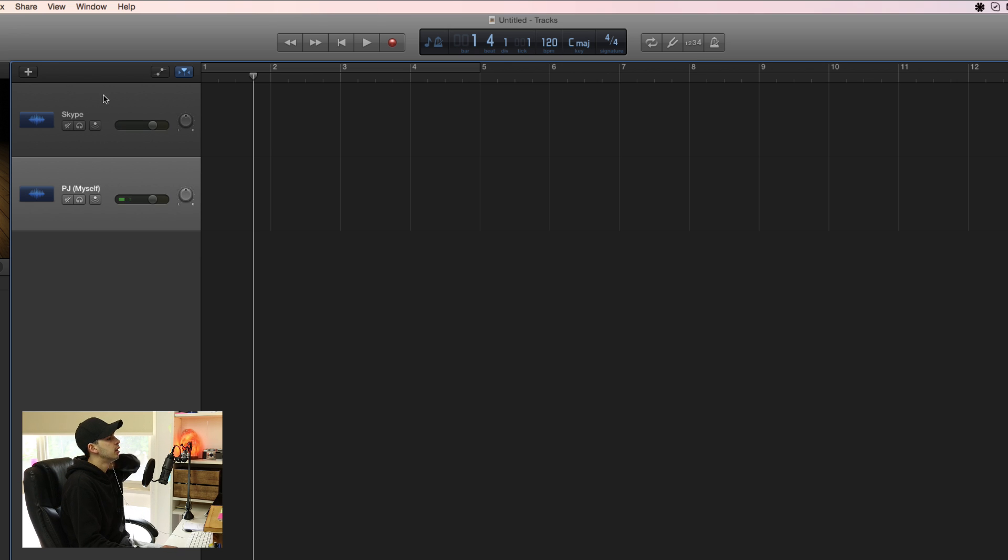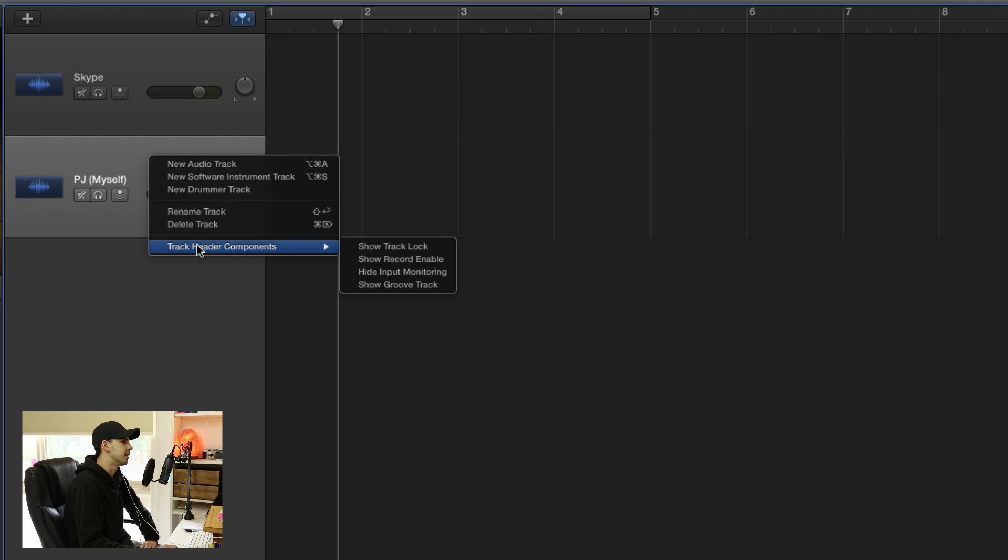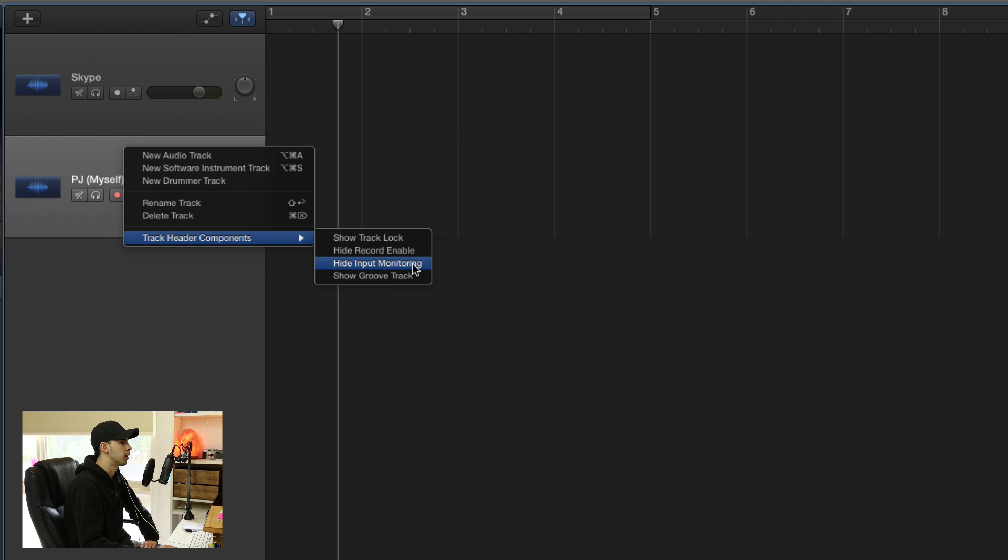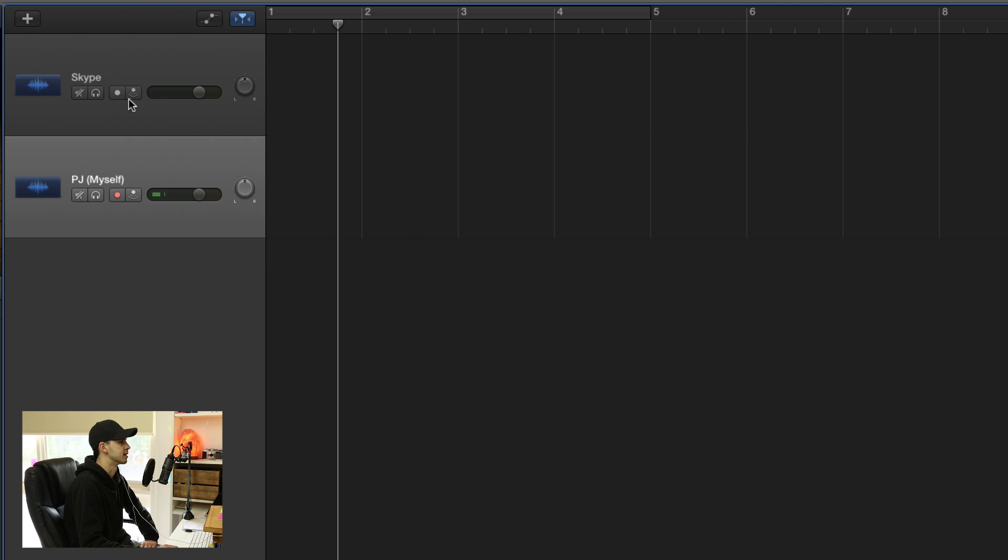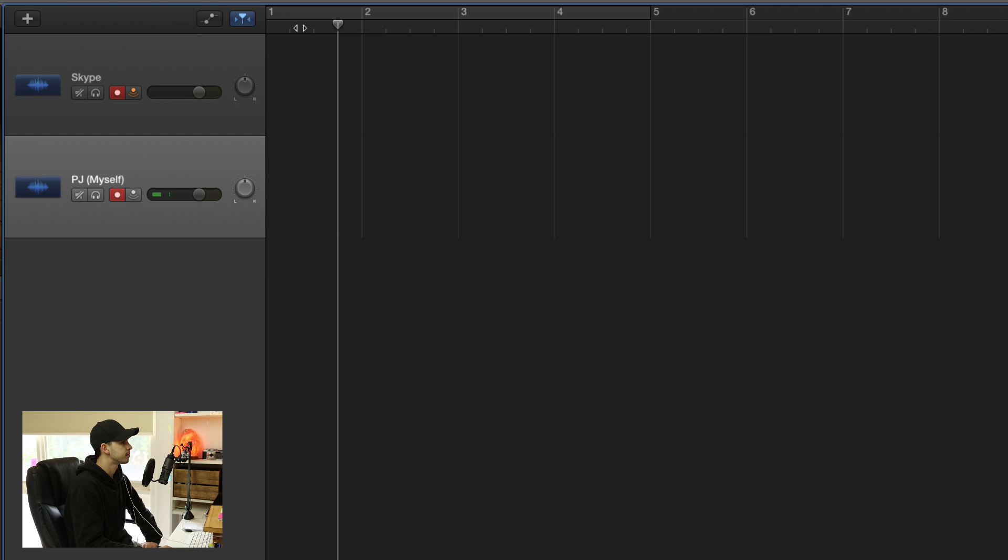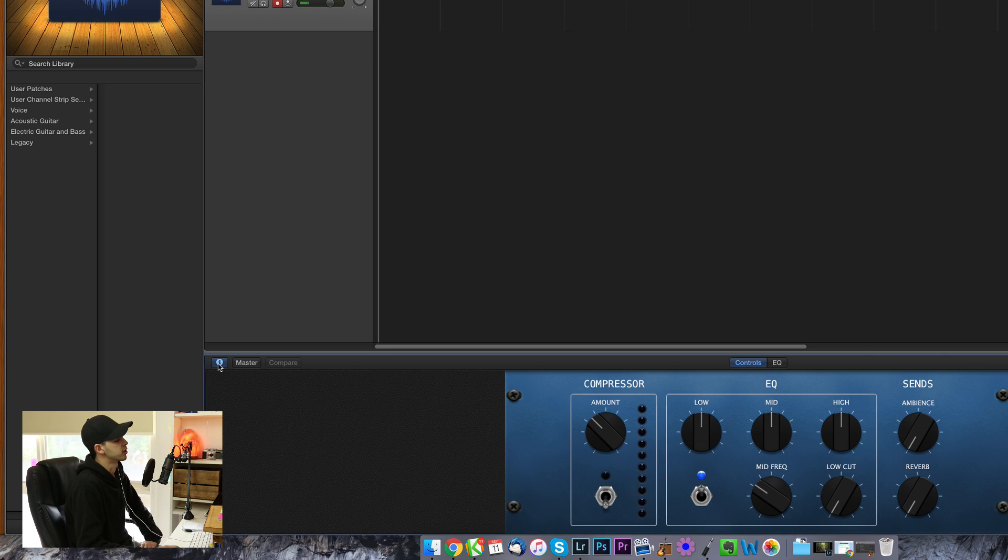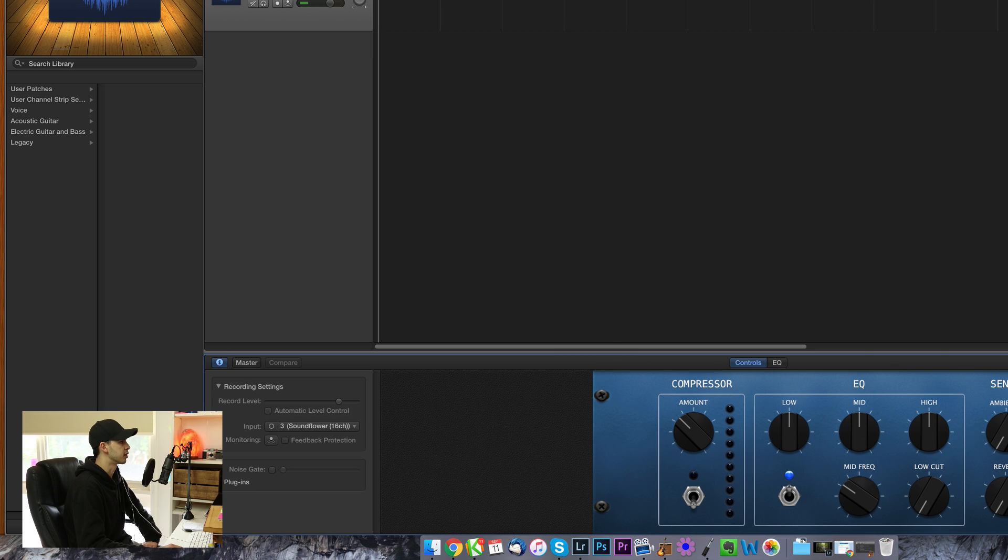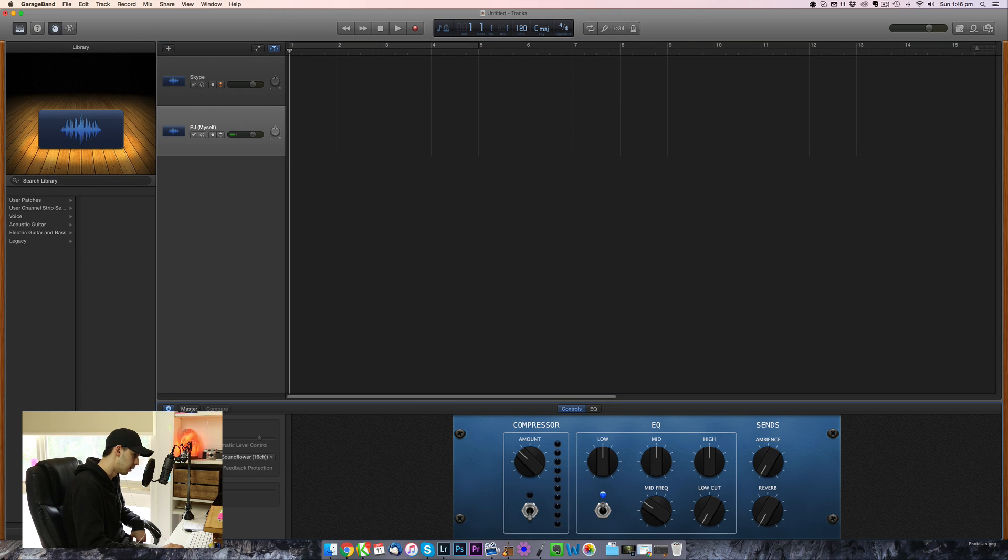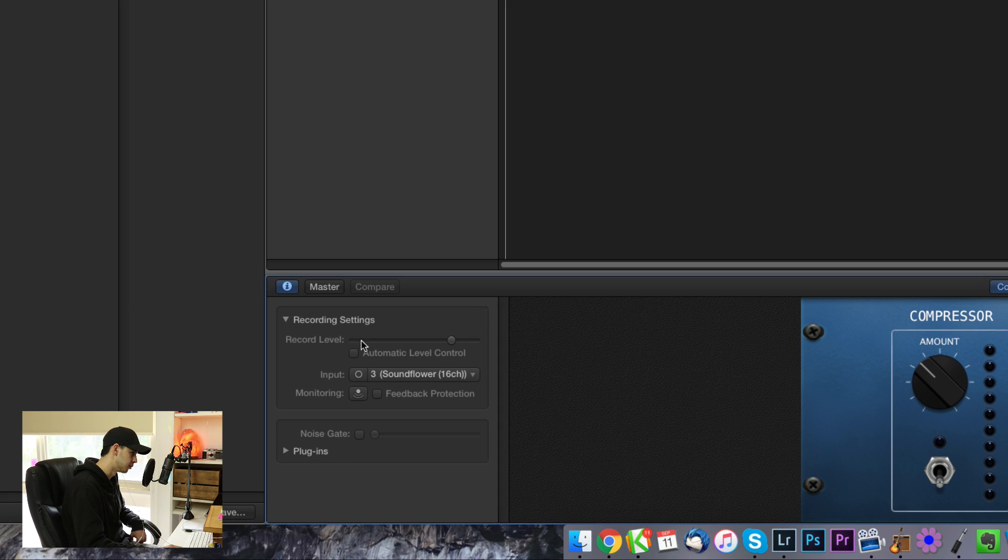So a couple of things you need to do first, you need to right click on these little tracks, hit the header components and show record enable, and also make sure you've got input monitoring available as well, because that means you'll be able to hear the tracks. So you can arm both of those to record. And the Skype track you want to turn monitoring on so you can hear what's coming in from Skype. If you need to change the track settings later, you can do with this little eye button. If this panel down here is not available, it's underneath the little dial in the top left. So you hit the little eye button and then you can change the check channels and the levels down here if you need.